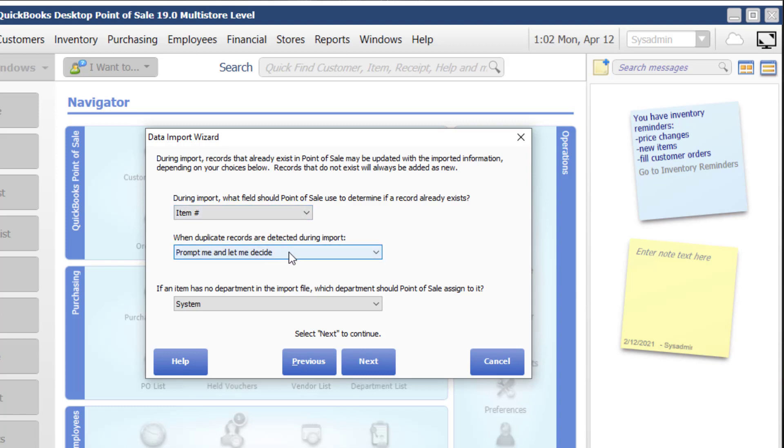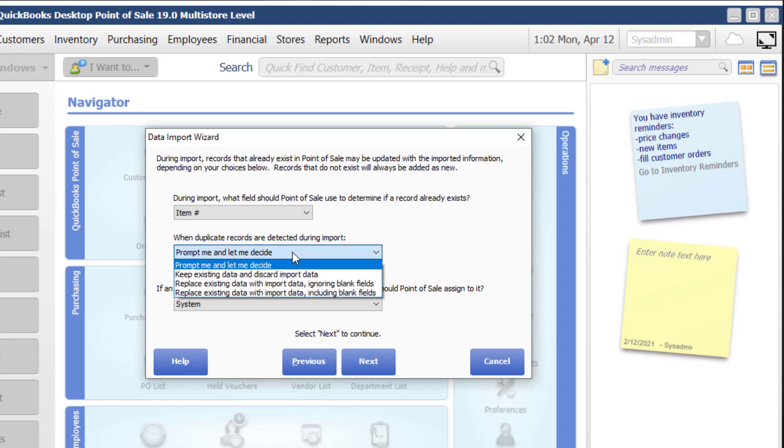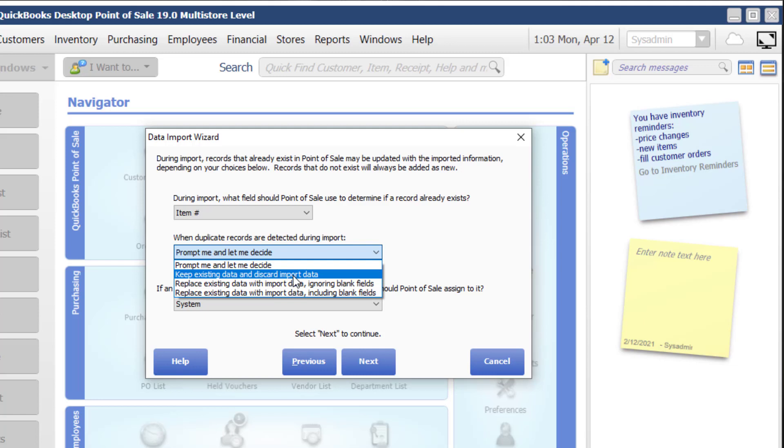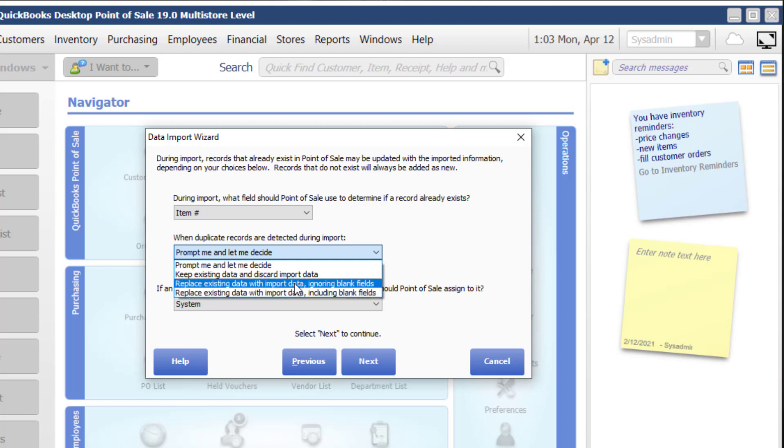Next up is what do I want to do when a duplicate record is detected? This first selection will drive you crazy if you say prompt and let me decide. If you have 200 rows in your spreadsheet, it will prompt you for all 200 rows. So we do not recommend using that ever. Keep existing data and discard import data. I don't understand why that option's there. It makes no sense to me. If I'm trying to import, why would I want to discard the data?